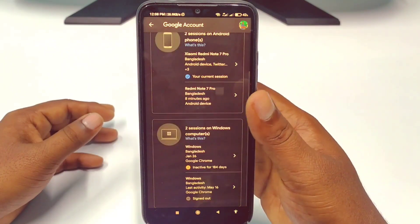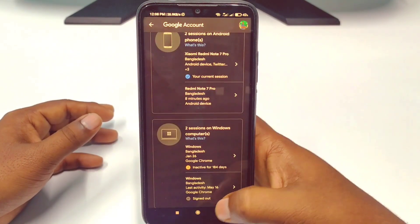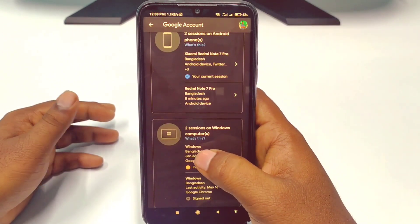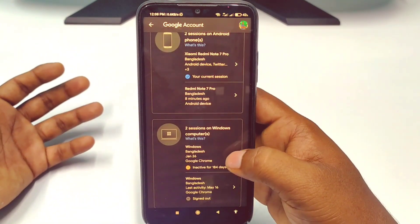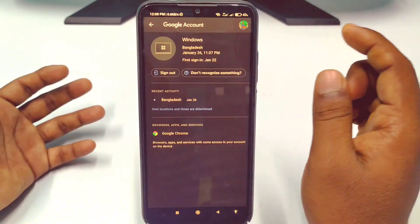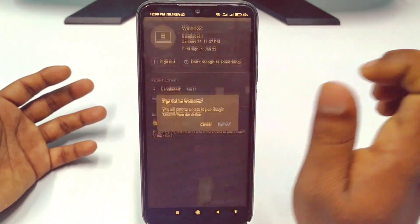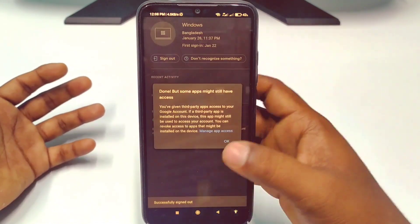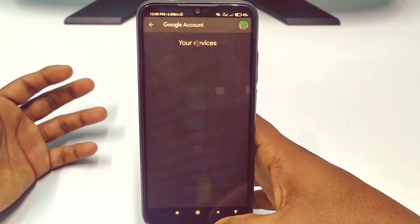After that, you can see the first Windows device is signed out. I also have another Windows computer, so tap on it again, click on Sign Out, then click Sign Out again, and tap OK.